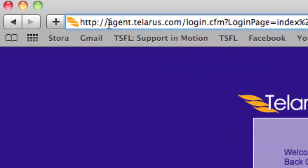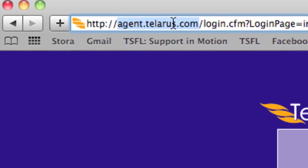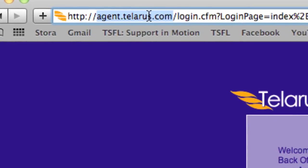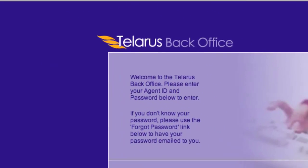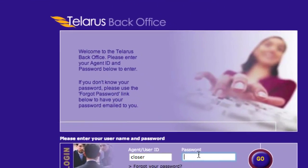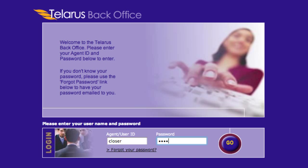We begin our demonstration on the URL agent.telaris.com. This is the free backoffice provided to all Telaris Agents. Simply type in your username and password, and you're on your way.